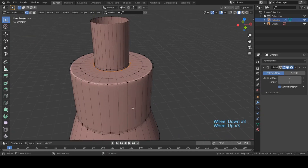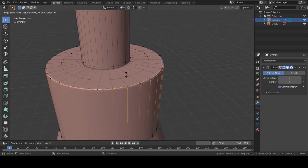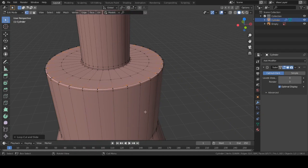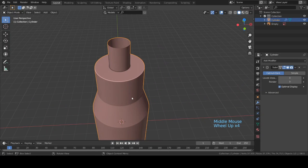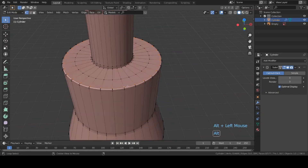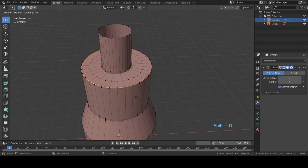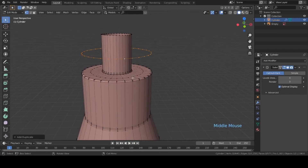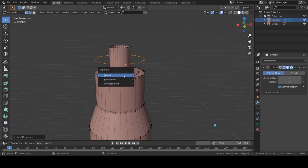I'm going to add one loop cut over here and slide it up, and one more loop cut and slide it. For the cap I'm just going to duplicate these vertices — hit Shift+D to duplicate and move on the Z axis. Now I will be separating this — hit P and then choose Selection.